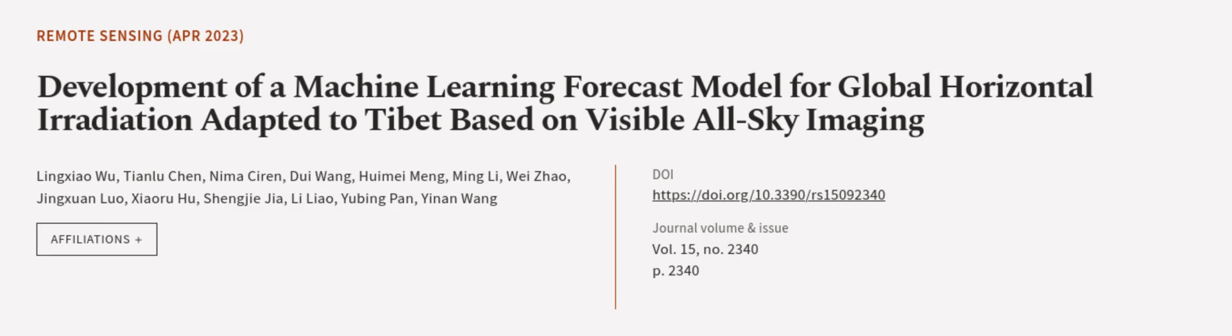This article was authored by Lei Xiaowu, Tianluqian, Nimitzirin, and others.